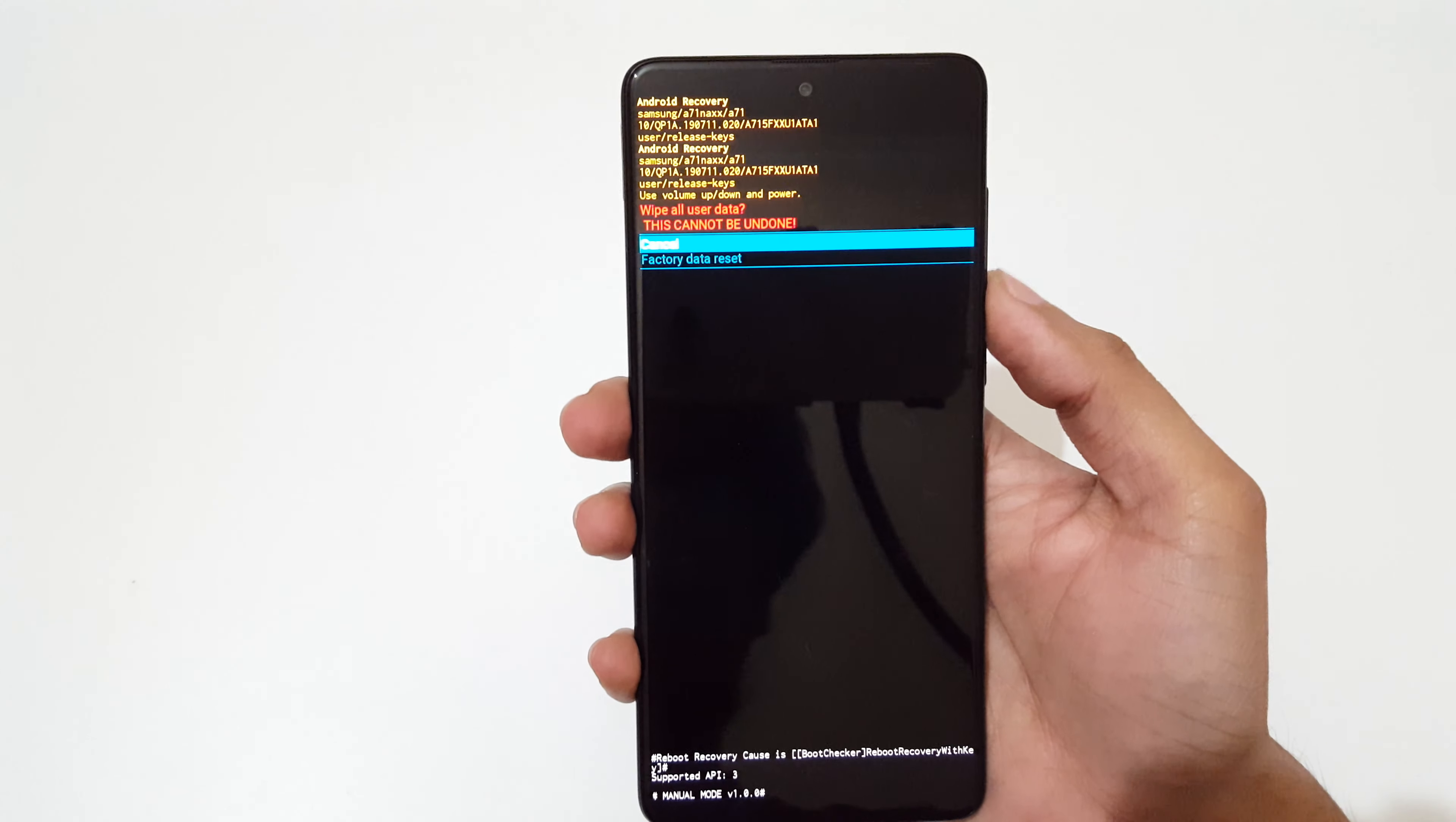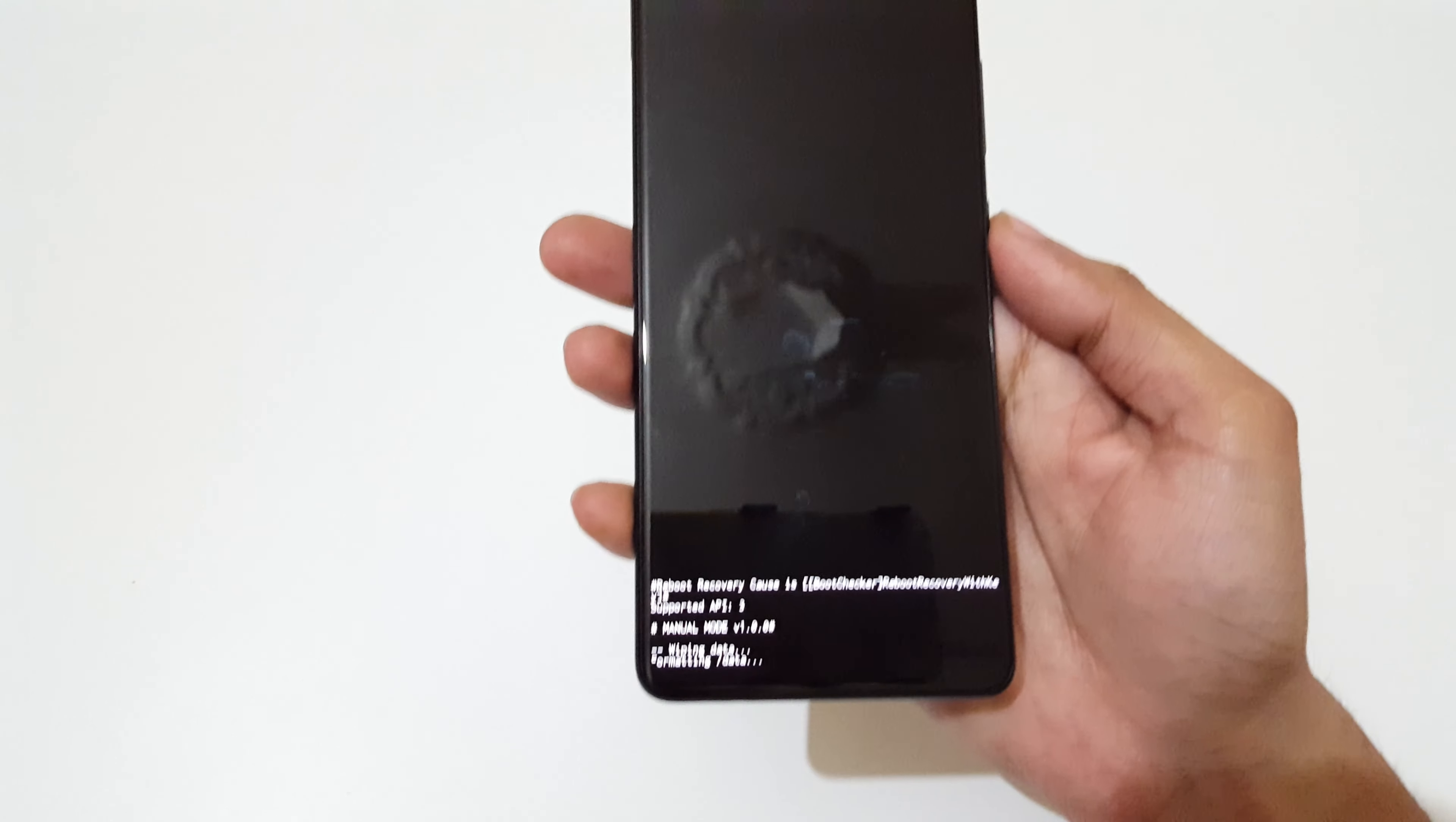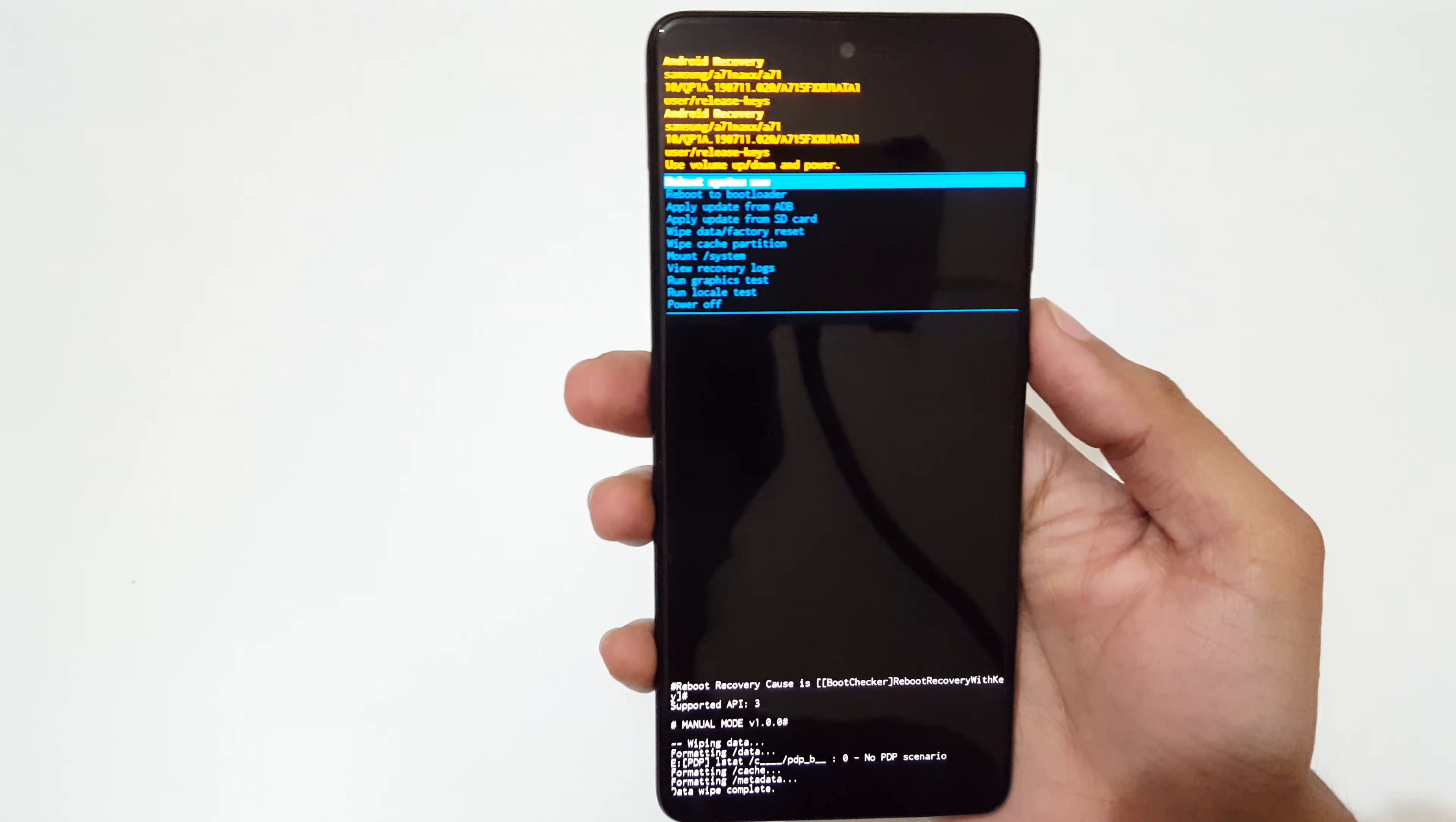Now go to 'Factory data reset' and select it. You can see formatting data... data wipe complete.